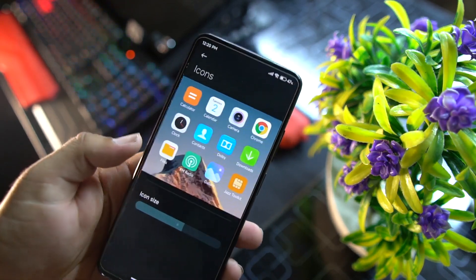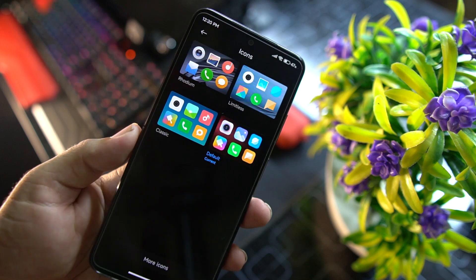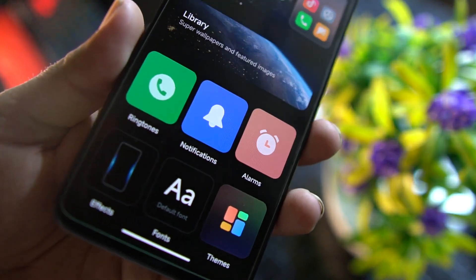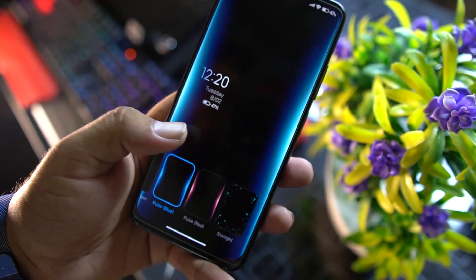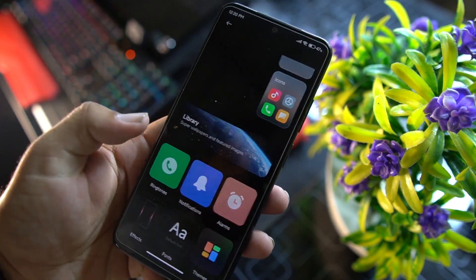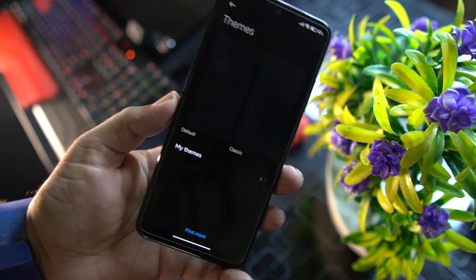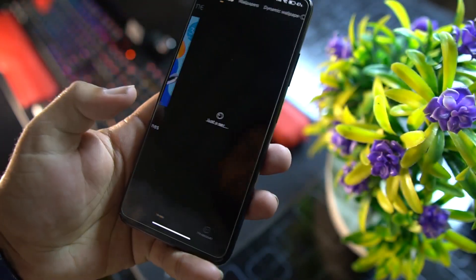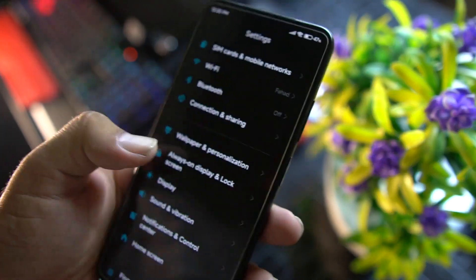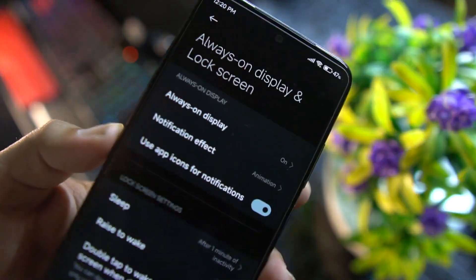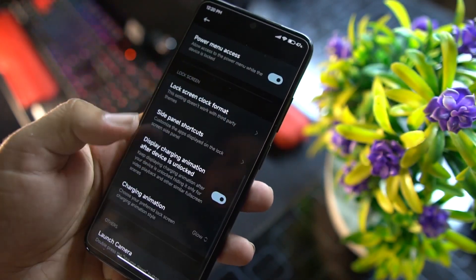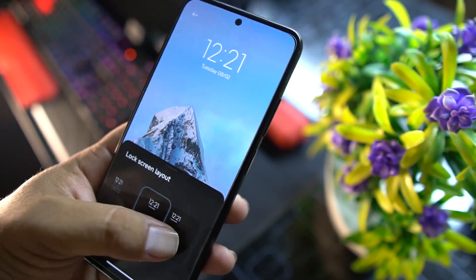You can change the font style, adjust font size, change ringtone, notification tone, and alarm tone, and enable notification effects. From here you can also access the Themes app and download more themes from the theme store. Under always-on display and lock screen you can tweak AOD settings, notification effects, sleep options, lock screen format, and charging animation.